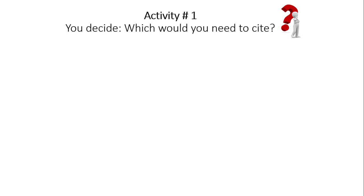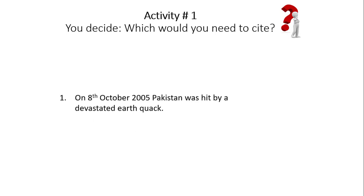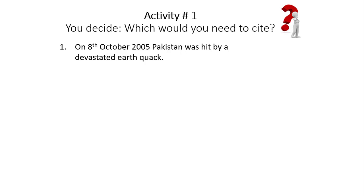Here is the activity where you can see whether your concept is clear. You decide which statements need a citation. Number 1: 'On 8th of October 2005, Pakistan was hit by a devastating earthquake.' Do you think a citation is needed? I don't think so, because this is a common fact that can be verified easily. However, if you write that more than 200,000 people died in that earthquake, then you need to provide a citation, because that number is a statistic that needs evidence to be verified. Number 2: 'More than 70% of youth in Pakistan use social networking sites.' Do you need to cite this? Yes, you need to cite it, because you need to provide evidence of where that 70% figure comes from.